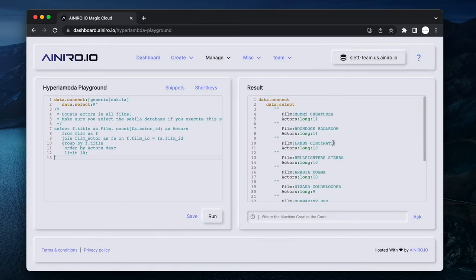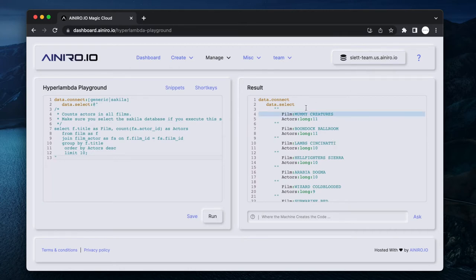Click F5, executes it, and immediately now you can see we actually have a semantic return value from our Hyperlambda being a list object naming each film and each actor.